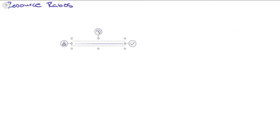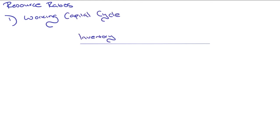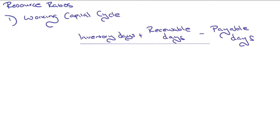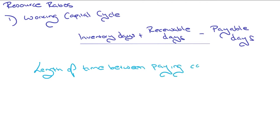Next, we've got working capital cycles. That's just inventory days plus receivable days minus payable days, and that measures the length of time between paying cash for inventory and receiving the cash.